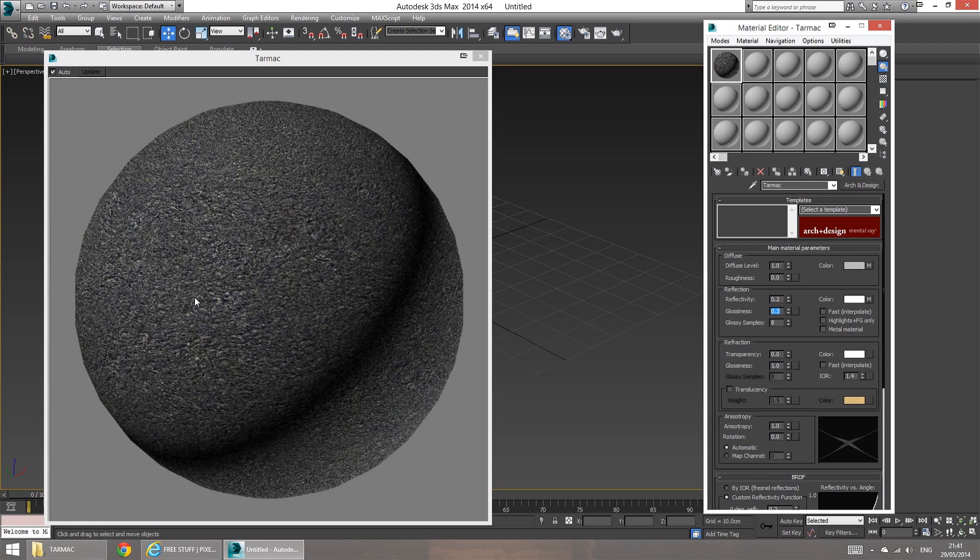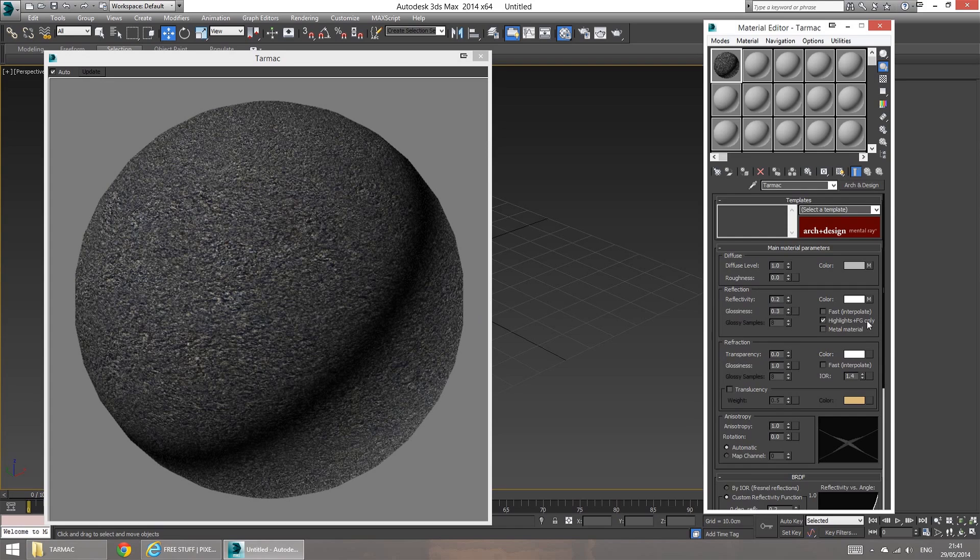So you have just a bit of that catch light, which is going to be really diffused, but it's going to define the shape of our shader. And I'm also going to check the highlights and fine gather only. Next, I'm going to go down to the bump map section.